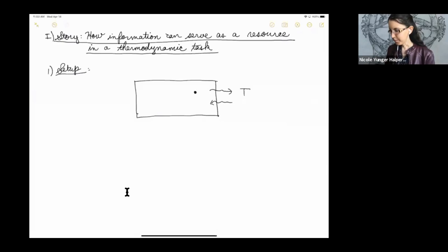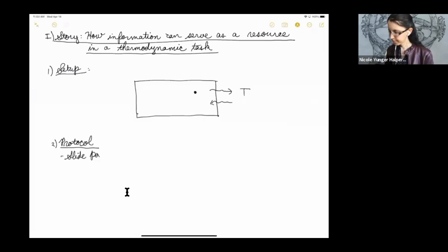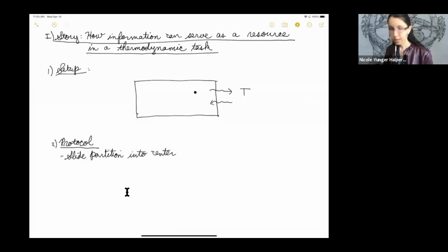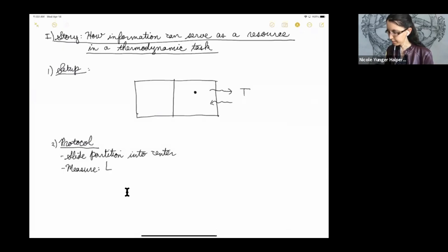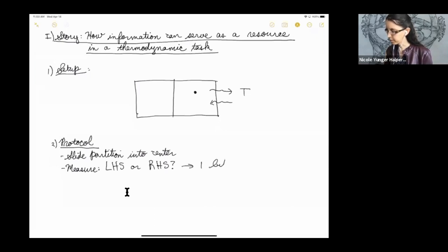During our protocol, we will slide a partition into the box's center. Then we'll measure whether the particle is on the left-hand side of the box or the right-hand side of the box. So we'll receive one bit of information — one of two possible outcomes. In this case, the answer is the right-hand side of the box.